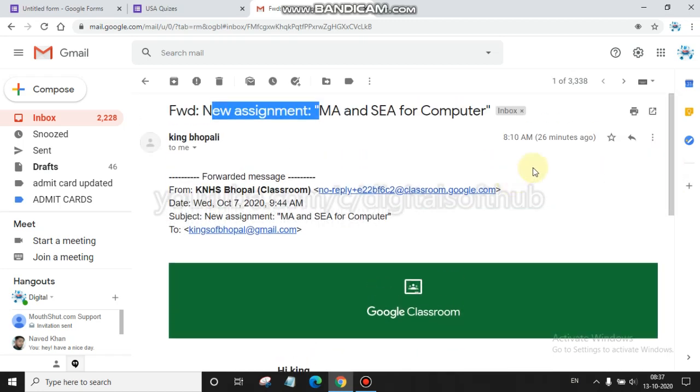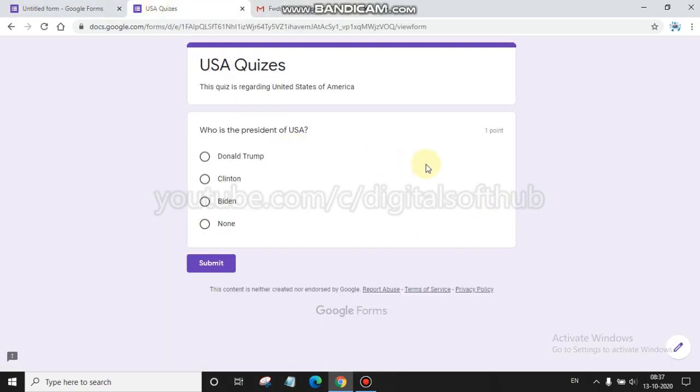Also in recruitment of jobs many times we prepare quizzes for students. In this session we will learn about how to change points. You can see here the point of discussion is one point for Google quizzes.